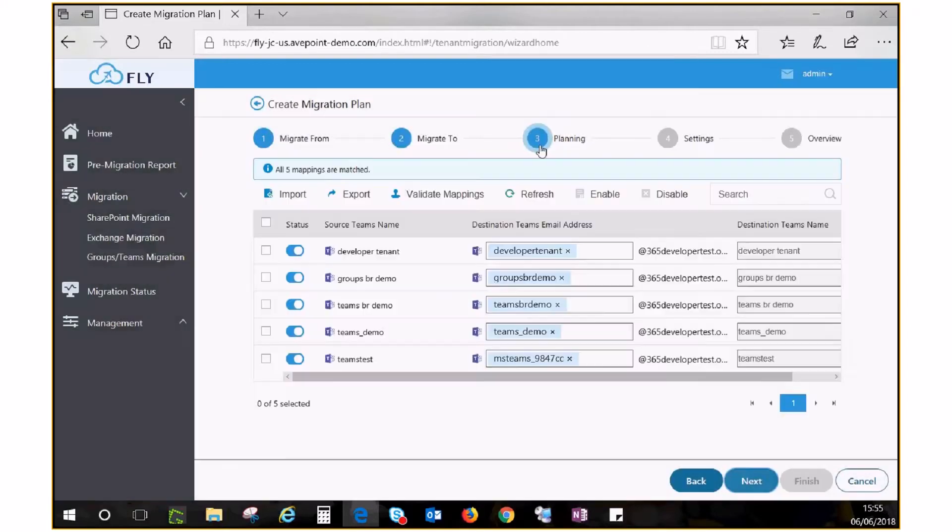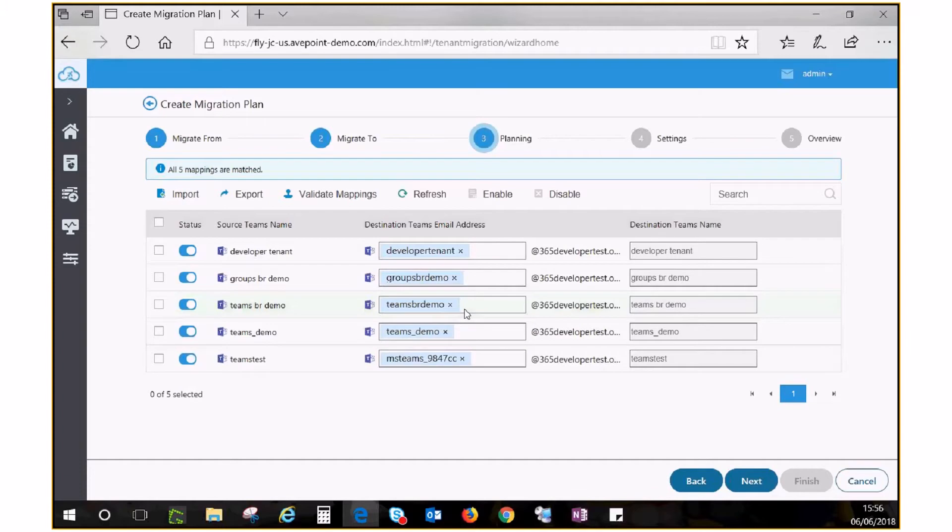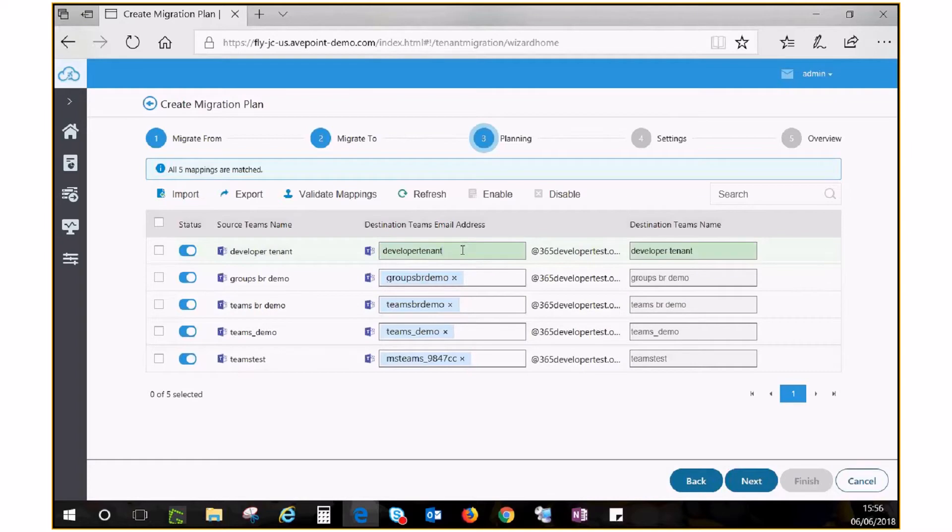If a group or team of the same name as the source already exists in destination, the destination boxes will be automatically populated with that name. Otherwise, manually fill in the alias of another group or team to create a mapping.